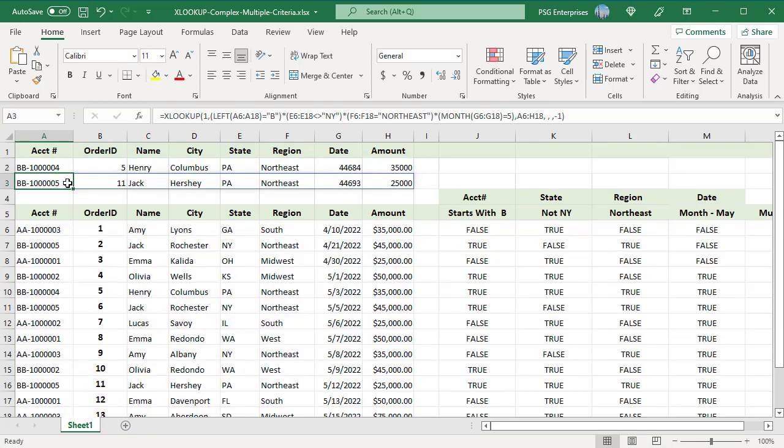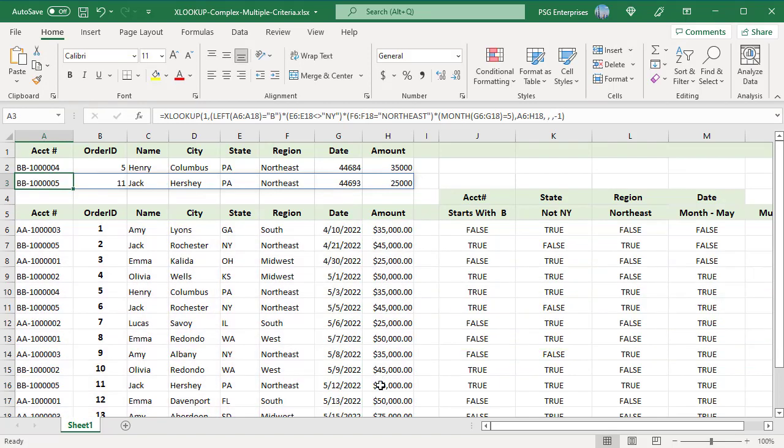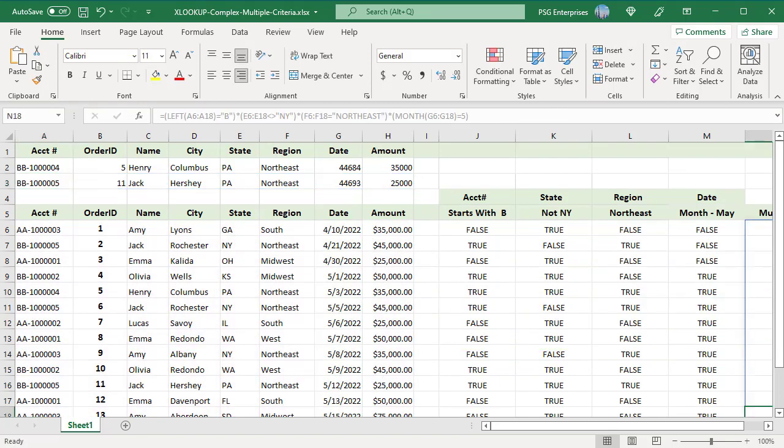To find the last order based on this criteria, set the search mode to minus one. Now XLOOKUP starts searching in the reverse order from last to first and matches the first one in 11th position and returns the corresponding row from A16 to H16.